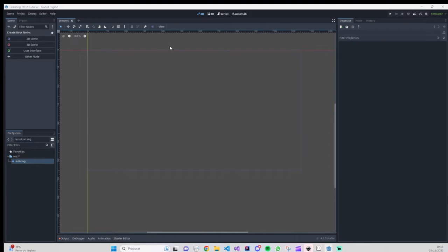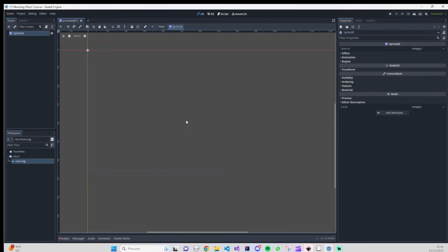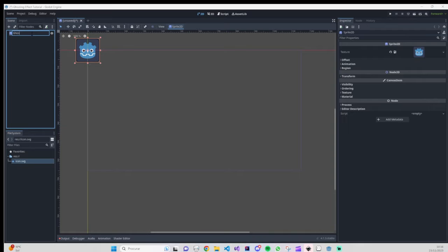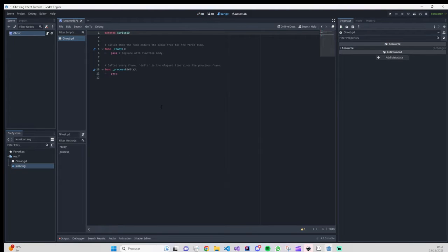First thing first, we are going to create a sprite that will be our ghost. Let's add a Sprite2D here, and on our sprite I will add the Godot icon. Let me just change the name to 'ghost'. On our Sprite2D we are going to add a script — we'll call it ghost. We don't need to use the process function in here.